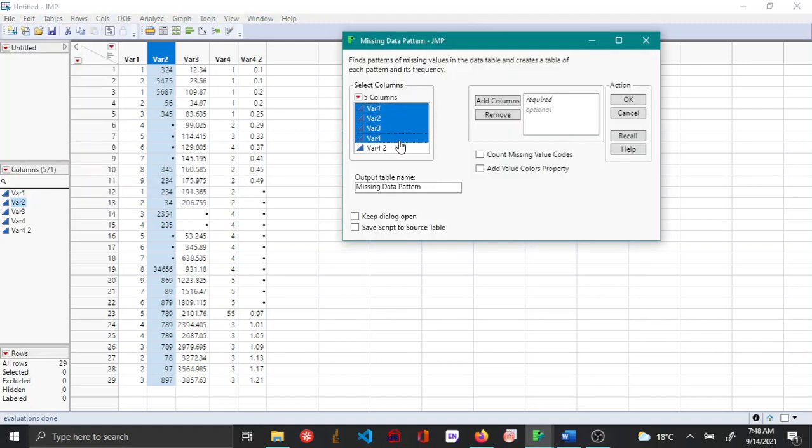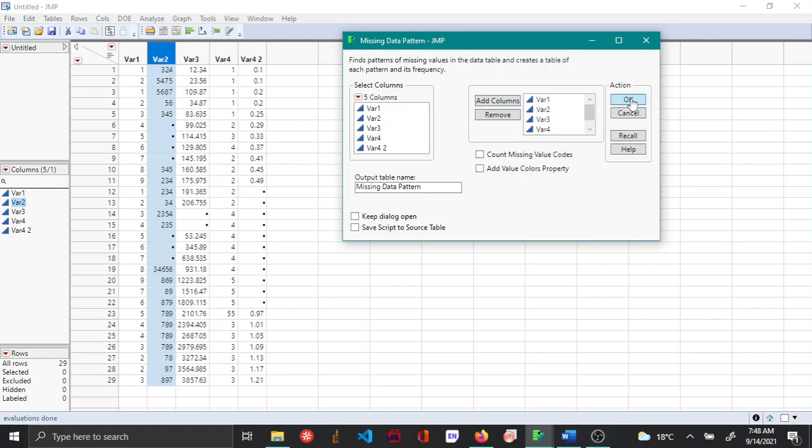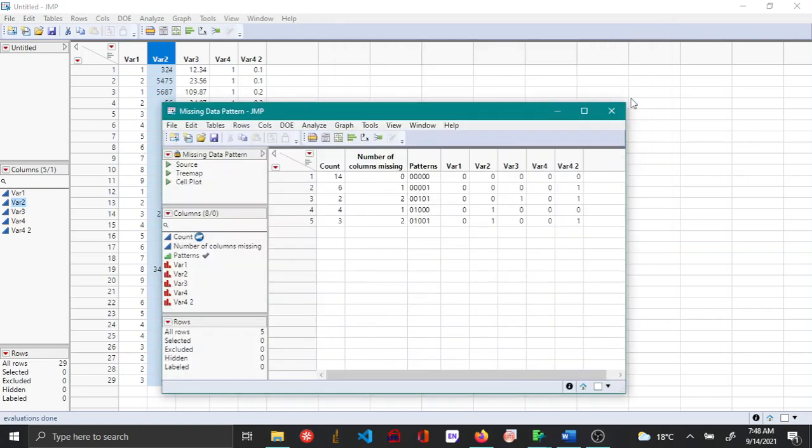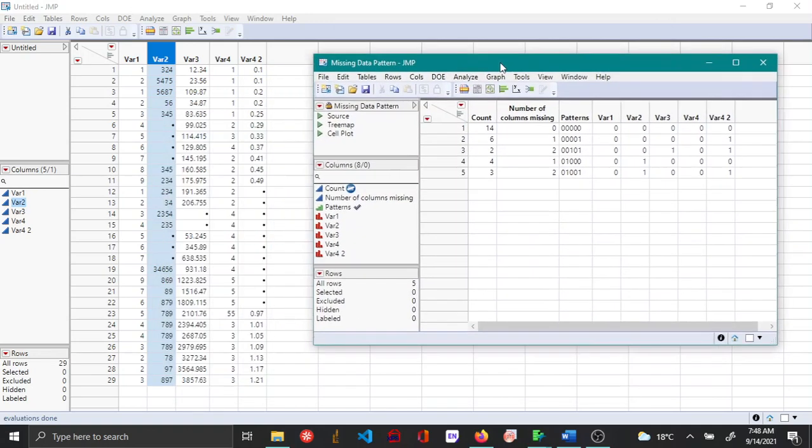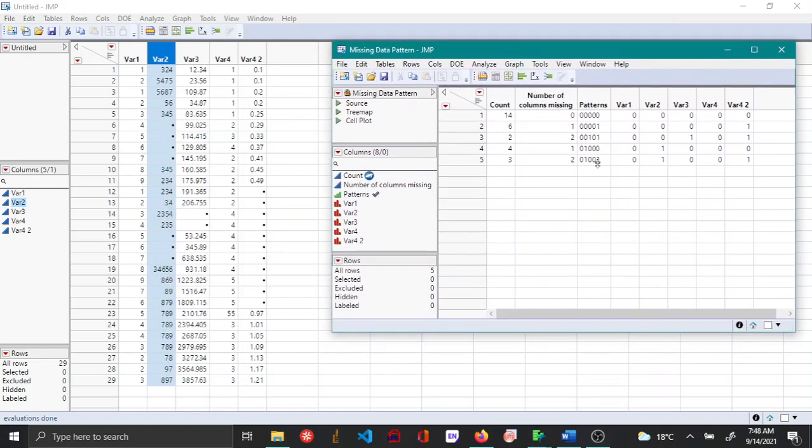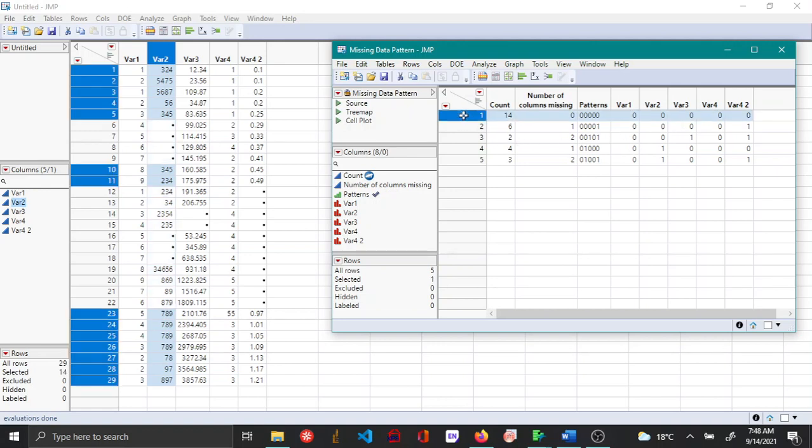Here you can choose all the variables and say add columns and then OK. A linked data table has been created. In this data table the first row shows that there are 14 rows among your data set that have no missing values.